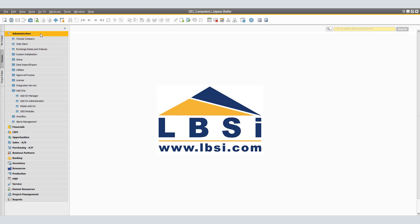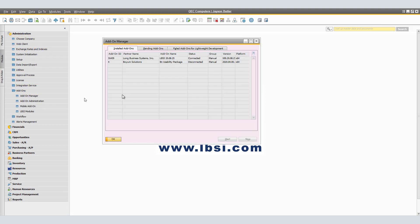We will navigate to administration, add-ons, add-on manager. Add-on manager window is used to monitor running add-ons and to manually start or stop an add-on. This window displays add-ons that were specifically assigned to you or to the company to which you have logged on. Here we have an add-on that is currently connected. In order to disconnect, select said add-on and click stop. If we would like to start the add-on again, we simply select the add-on and click start.